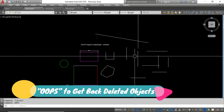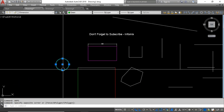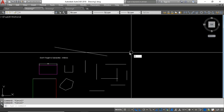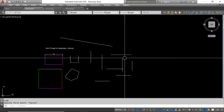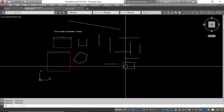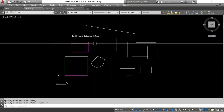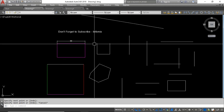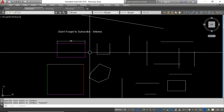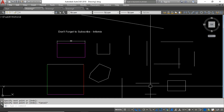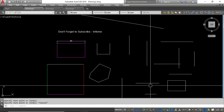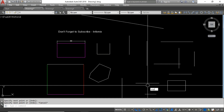The next one is the OOPS command. For example, if I delete an object and then do some more work — draw a rectangle and some lines — and then I want to get that deleted object back, if I use the undo tool all my subsequent work is also undone. Instead, you can type OOPS and press Enter, and you can get back the deleted object without losing your other work.